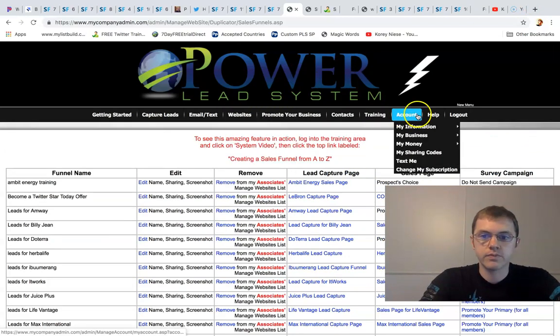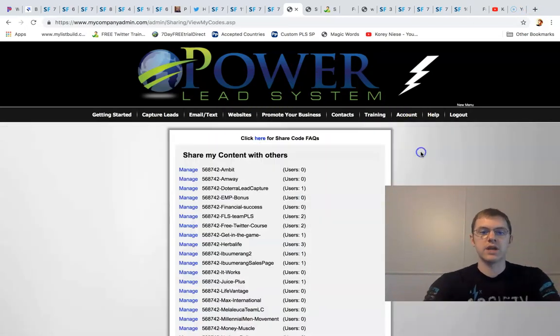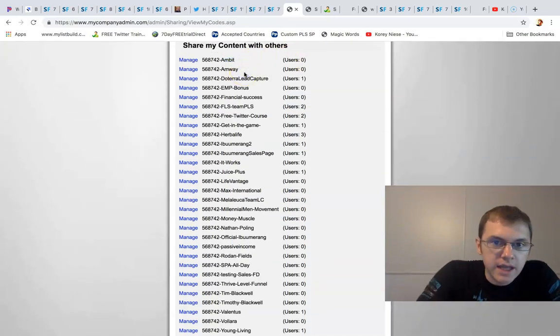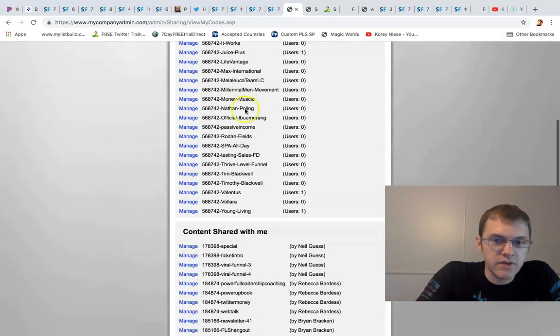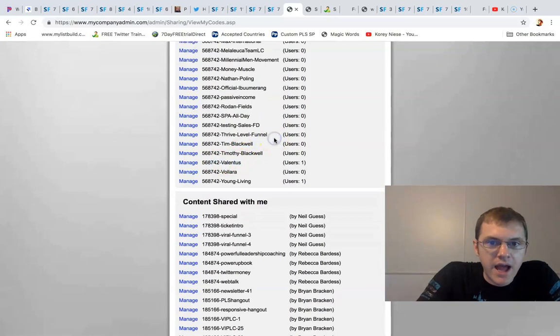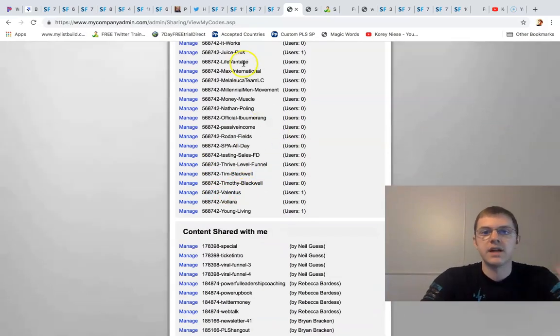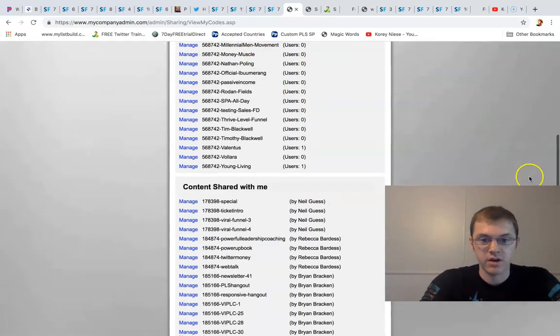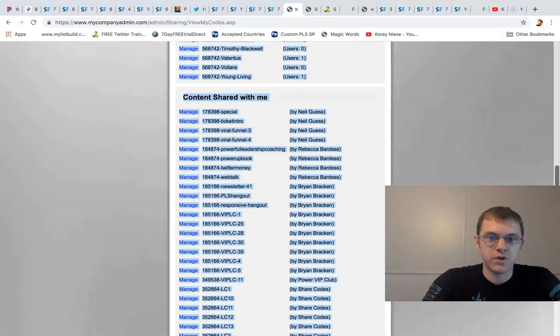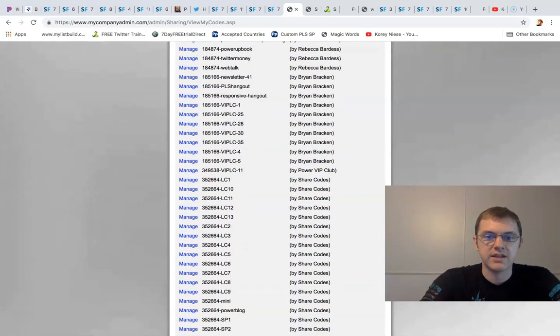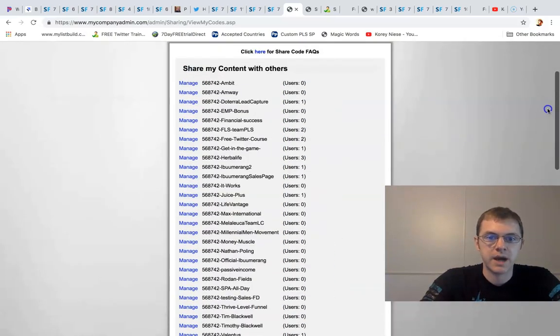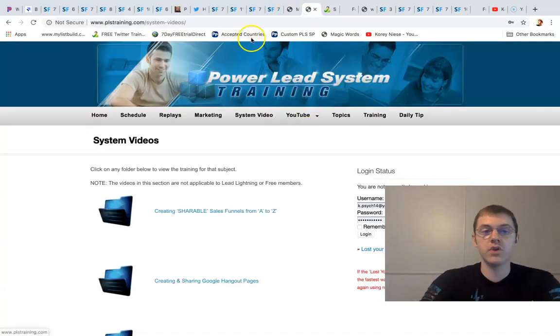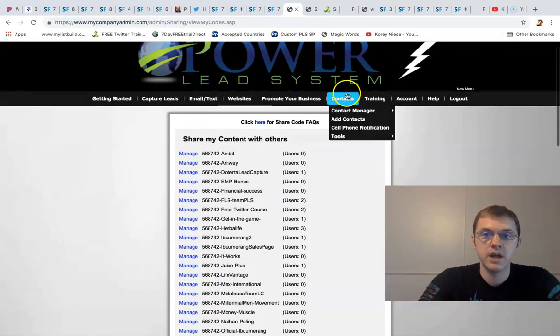It would be under I think my sharing codes and you can see all the different codes that I have. I got codes for Enagic, Amway, doTERRA, Herbalife, Young Living, Valentus, all right Thrive, Le-Vel. We got Max International, It Works Global, everything in here - my own Twitter course funnel. So if you're a customer and you do stay active you actually get my Twitter course. Quick overview of everything you get with Power Lead System.